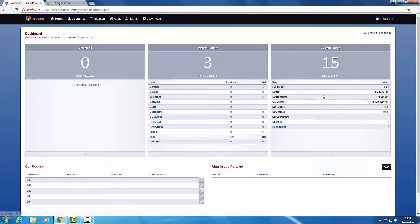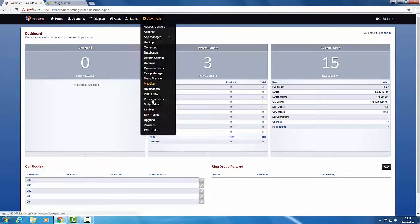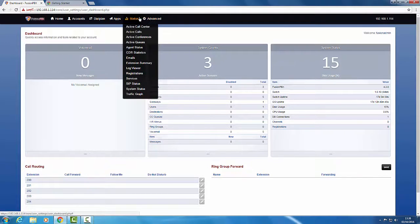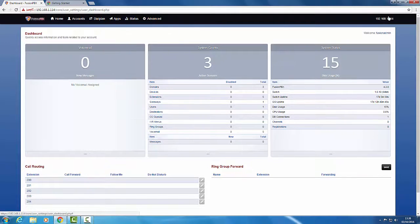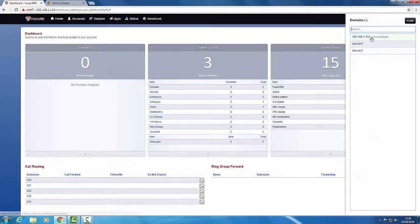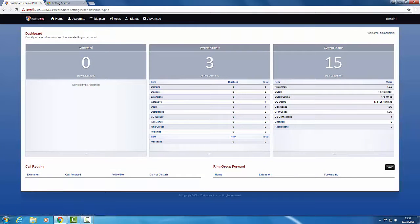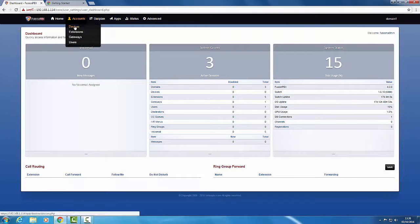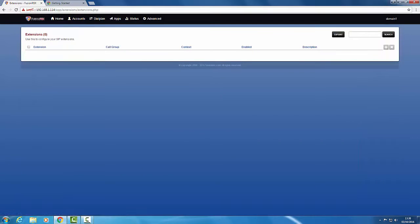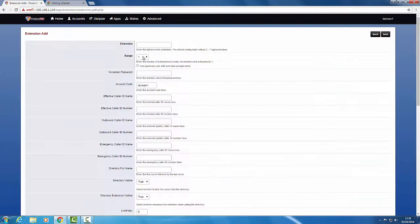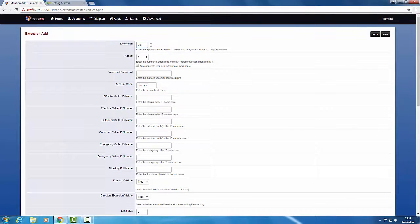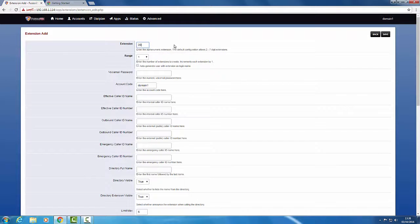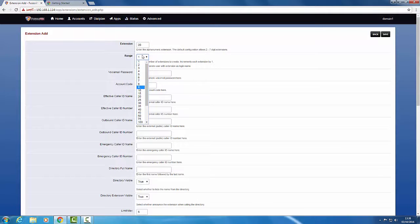So we log back in now into the session, go to advanced, switch domains to domain 1, and go to add 15 extensions.